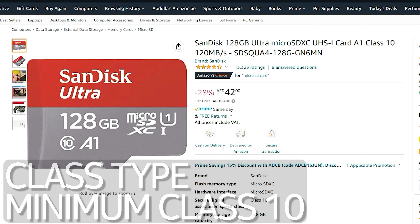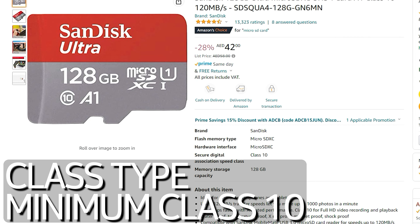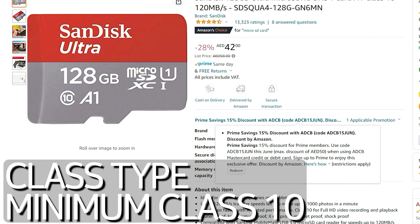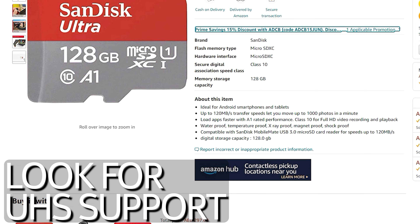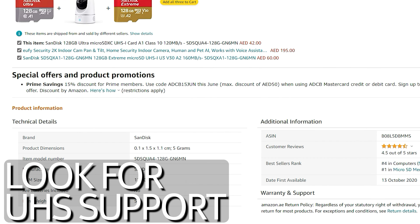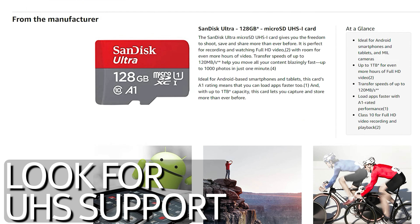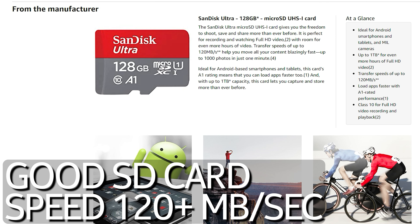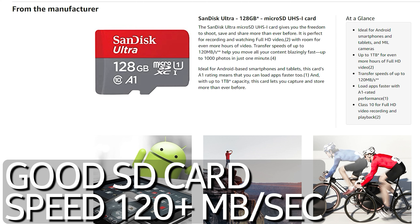Two things you need to be on the lookout for when buying a memory card: one is the class type — you should be looking at a Class 10 memory card. And two is UHS, which stands for Ultra High Speed. A good memory card will have a speed of over 120 megabytes per second.